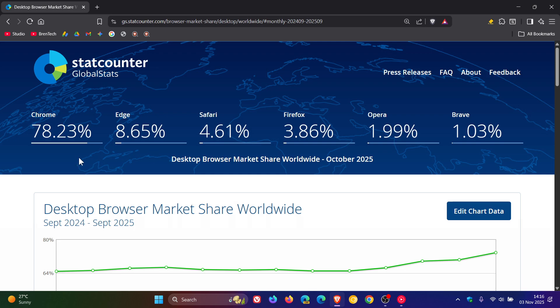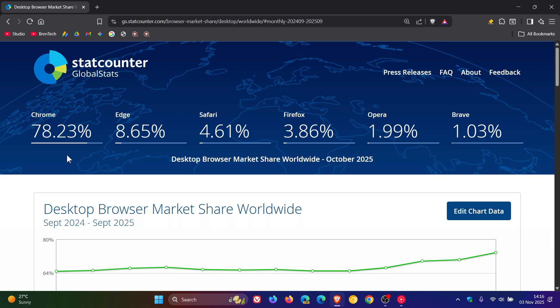And then Chrome, once again, very dominant out in front, and is almost reaching 80%, and has increased from 73.65% to 78.23%. So that's give or take a 5% increase, which is quite substantial for one month.